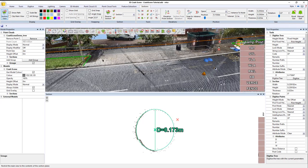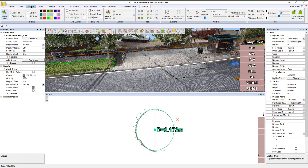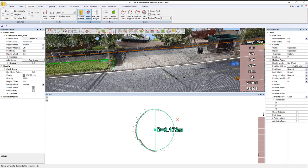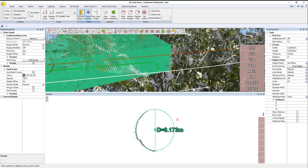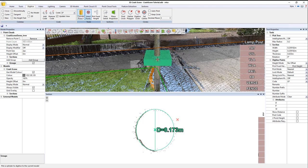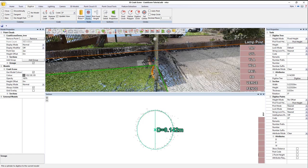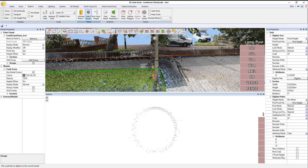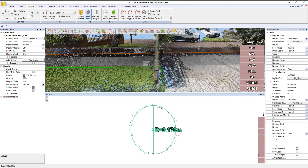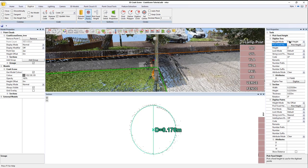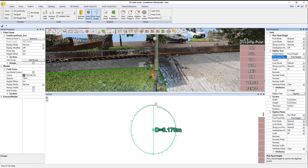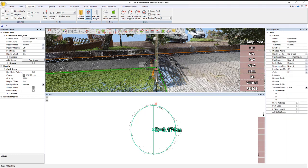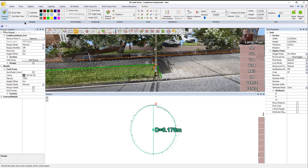I believe there's another lamppost here. There is. About to digitize. Cylinder pickup. Move it down if you need to. Find circle again, once we're happy. Then pick height, ground level, digitize. And that's done. Then we can close the section view.